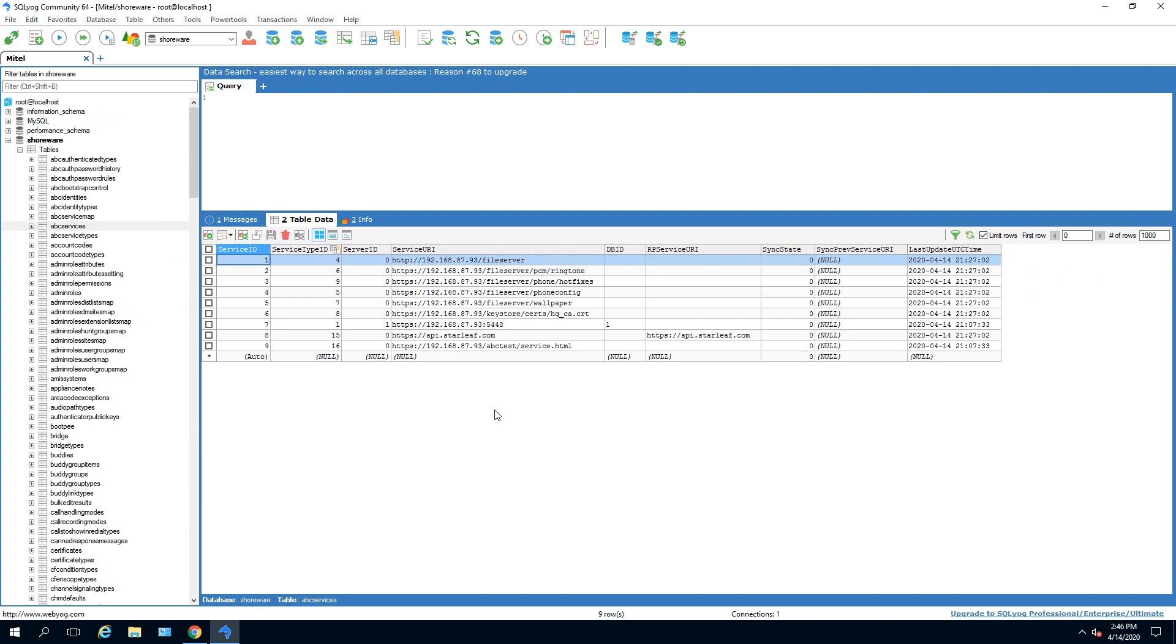Next, browse to ABC services and update from the old server address to the new server address here.